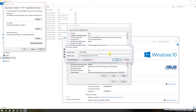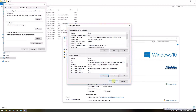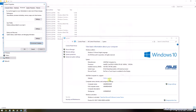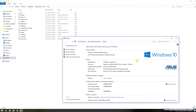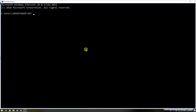The variable name is ANT_UNDERSCORE_HOME. The variable value should be the location where we downloaded Apache Ant — the software location path. It does not require the bin directory; give the variable value without the bin directory and click OK. Close all windows by clicking OK and open a new command prompt to check the Ant version.